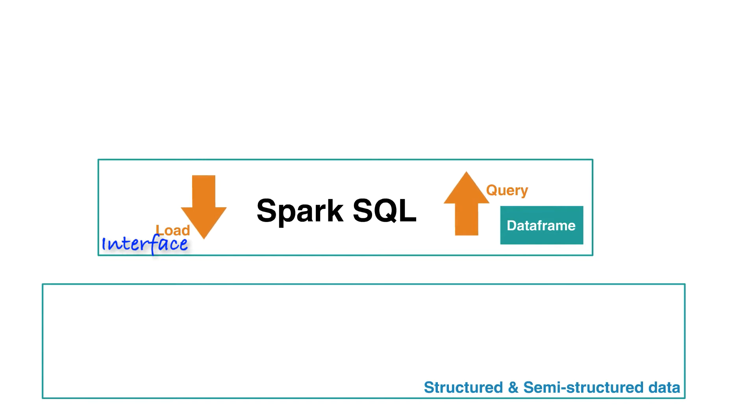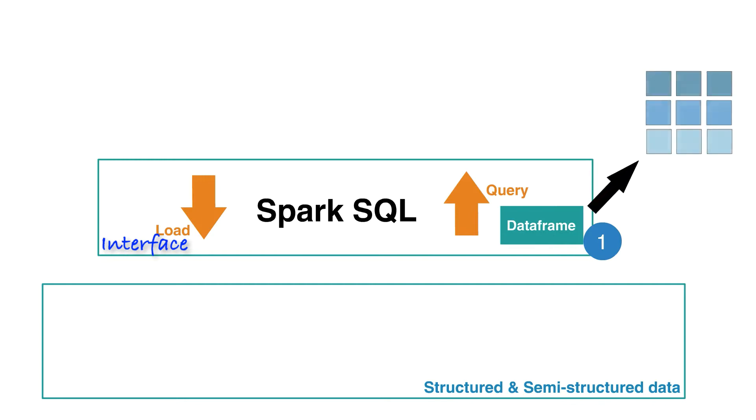The three main capabilities that Spark SQL provides are: 1. It provides DataFrame abstraction, which is an extension of the RDD. Think of DataFrame as a table with rows and columns. It is conceptually equivalent to a relational database table.